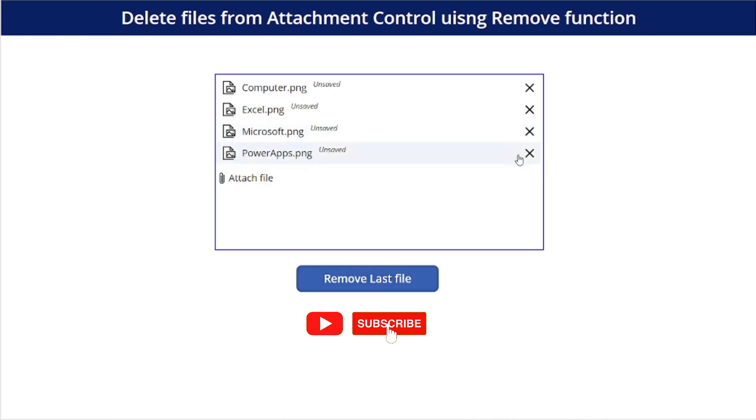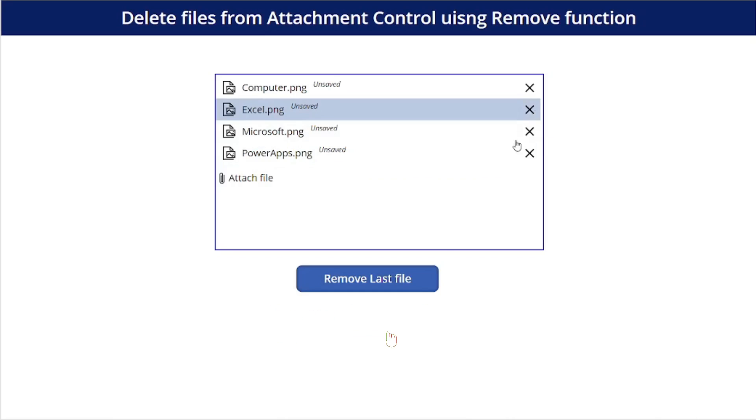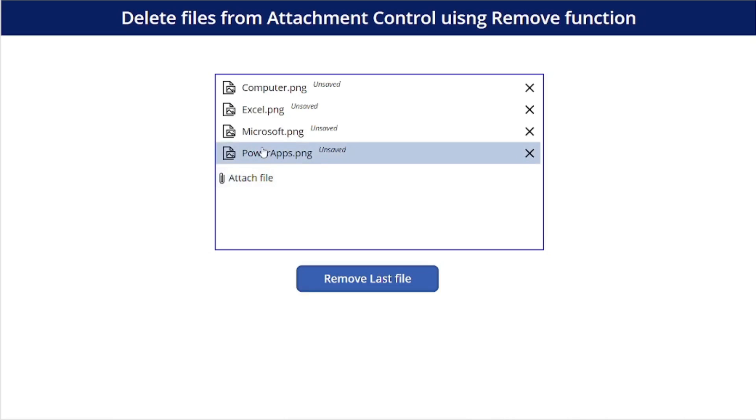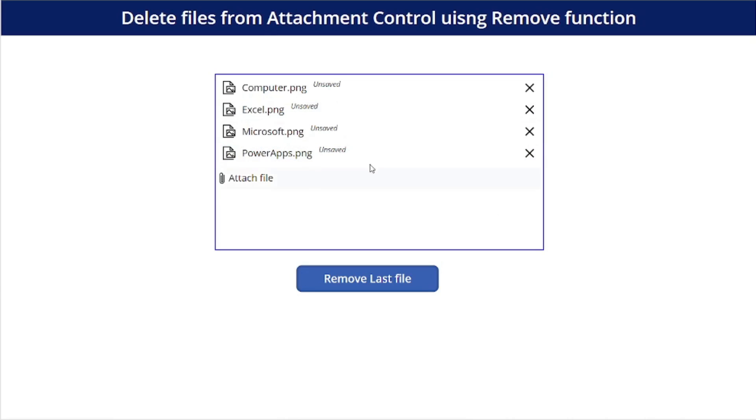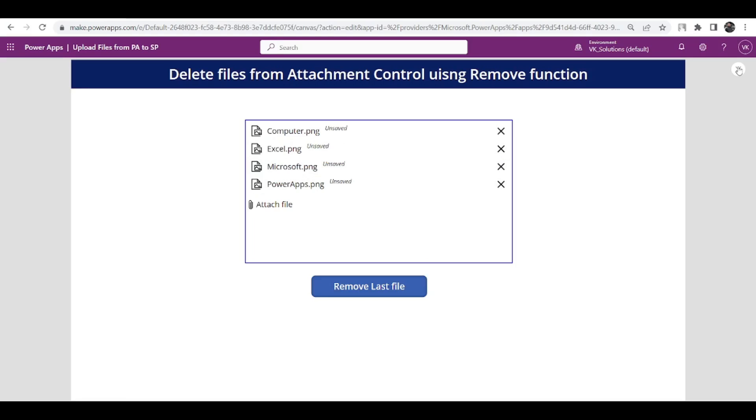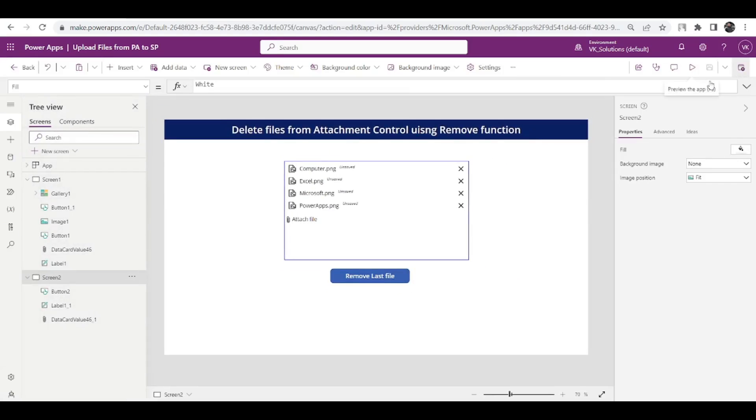Let's say I ask you to upload this last file to SharePoint library, and once that file is uploaded then this last file should get removed from here. I hope you got the question, so for that we need this. This is going to be really short video.